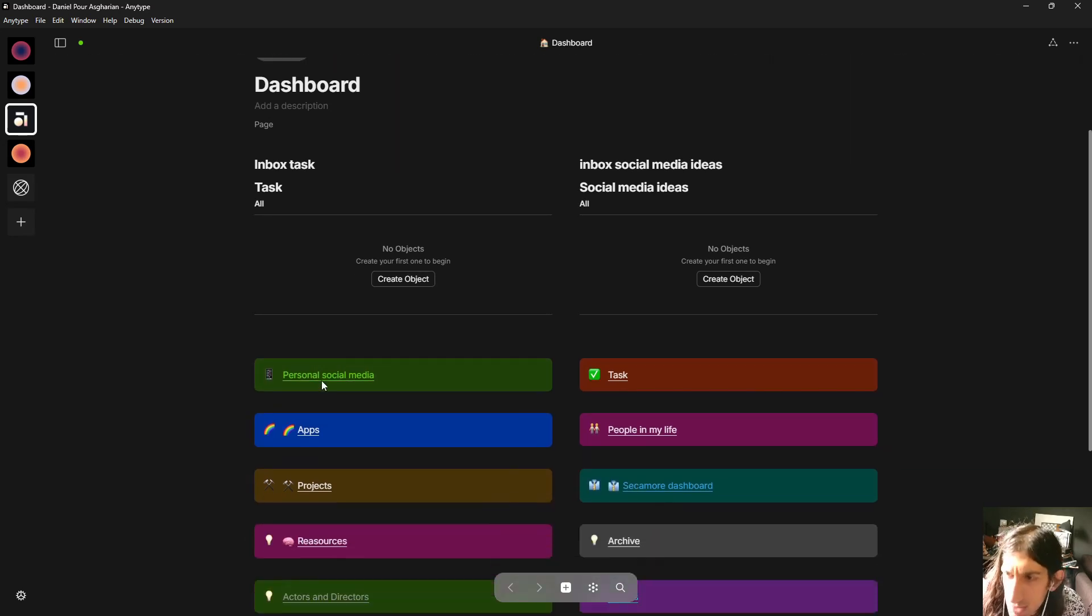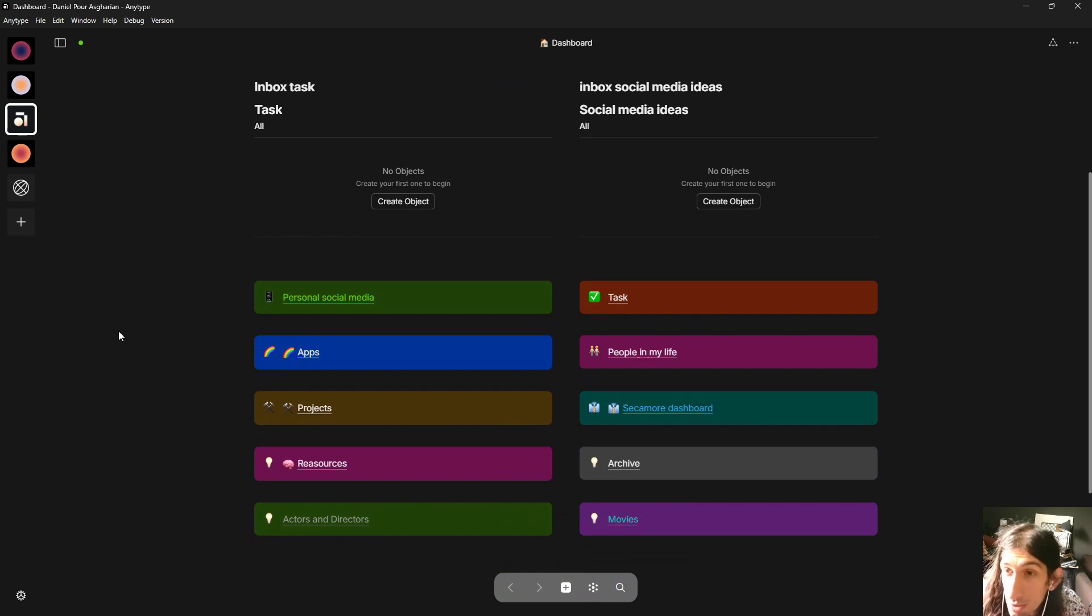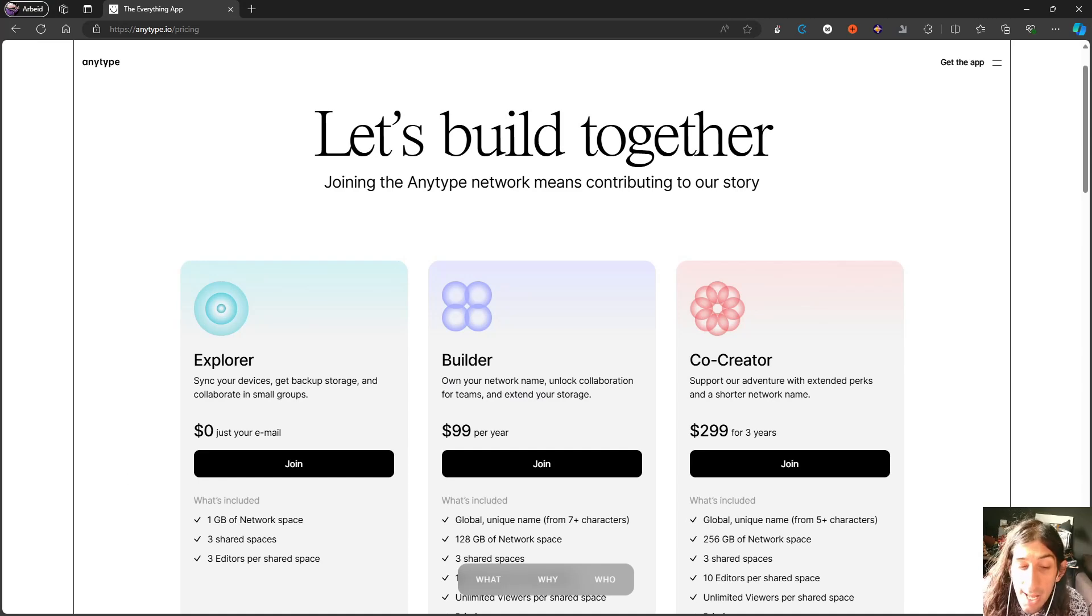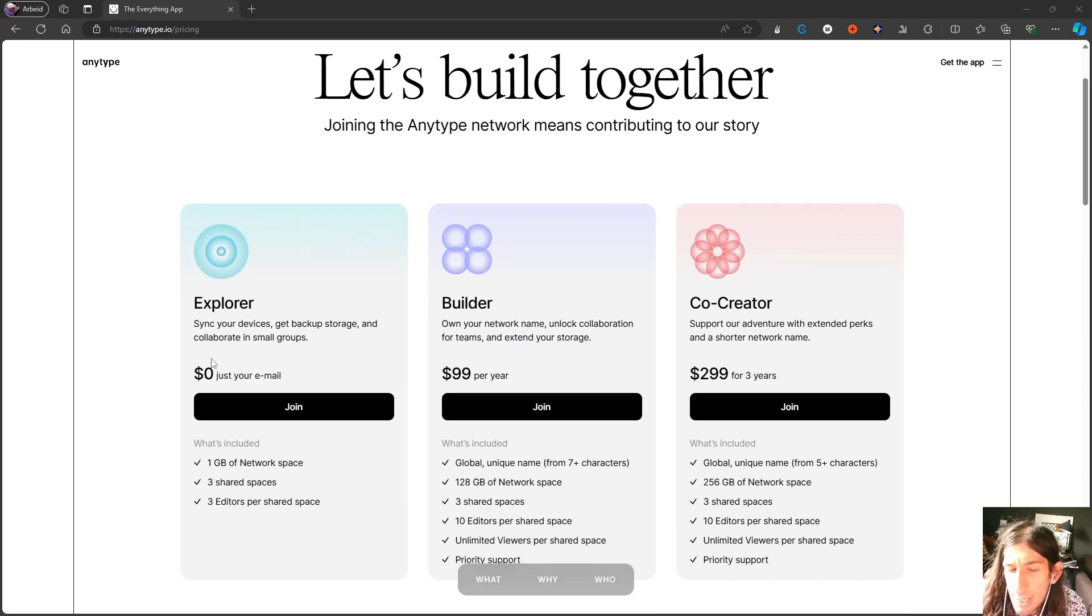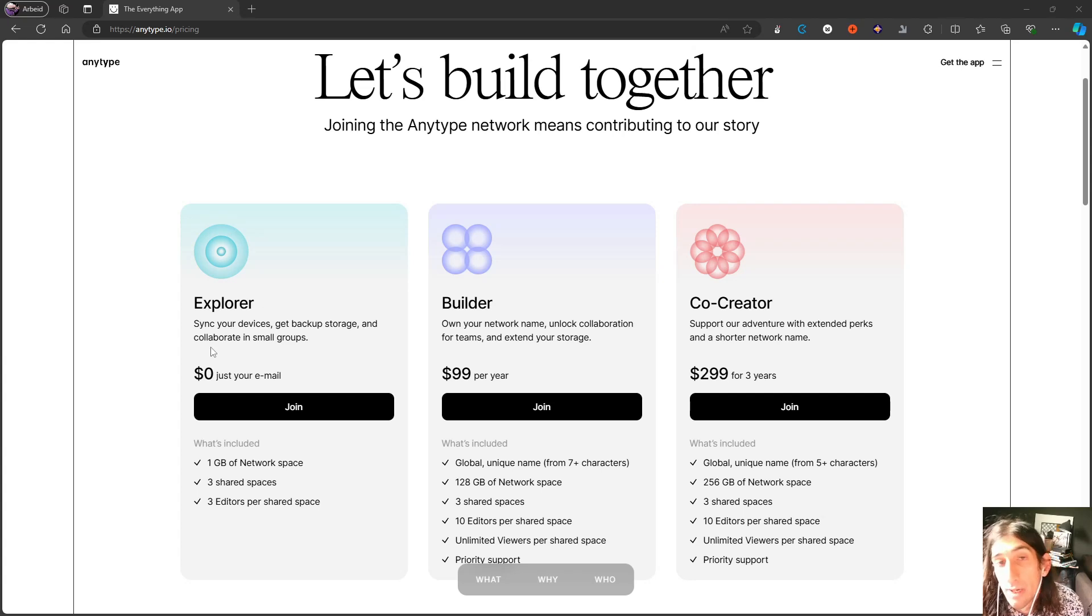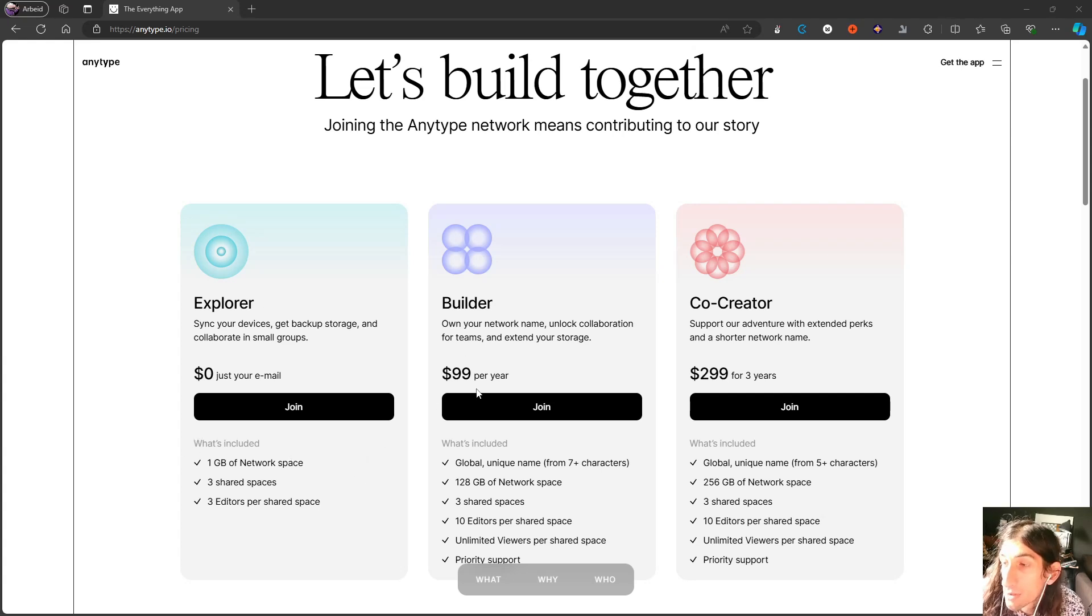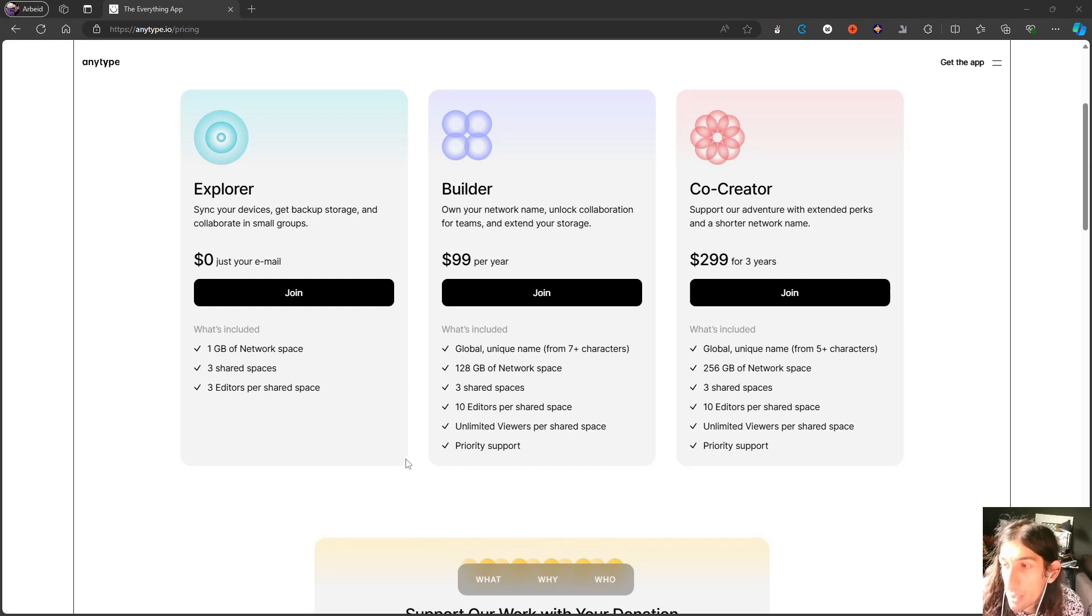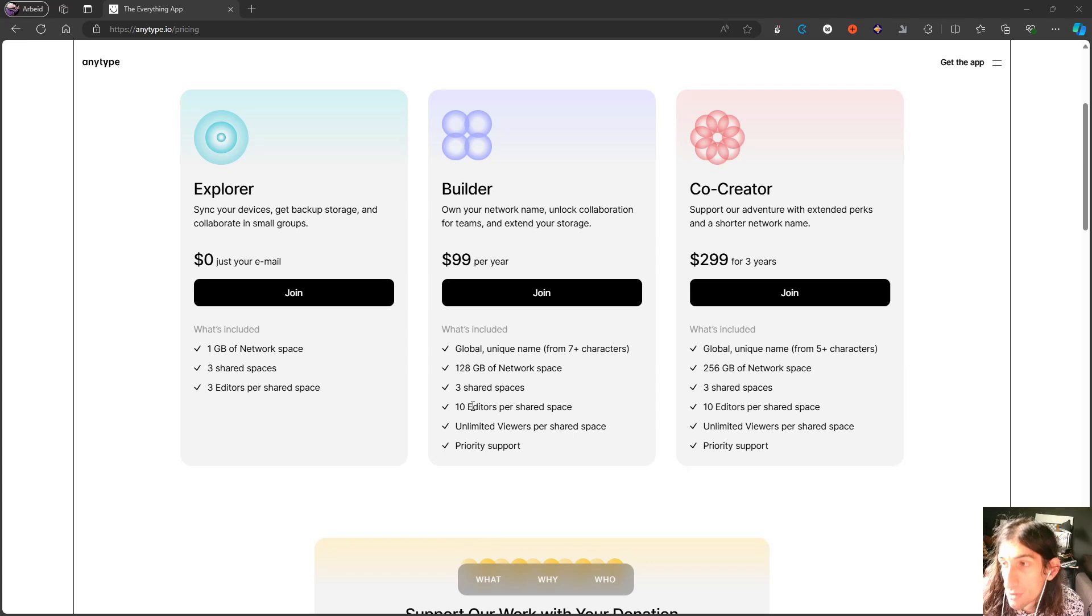They've released their pricing plan together with this real-time collaboration multiplayer mode. Pricing-wise, they have three different plans. They have the Explorer plan, which is free, and this is probably best for just taking simple notes. If you don't take a lot of notes, this can actually work out for you. They also have a Builder plan, which is best if you are actually going to collaborate with someone. You get unlimited viewers per shared space, three shared spaces, 10 editors per shared space, priority support, as well as a global unique name from seven plus characters.